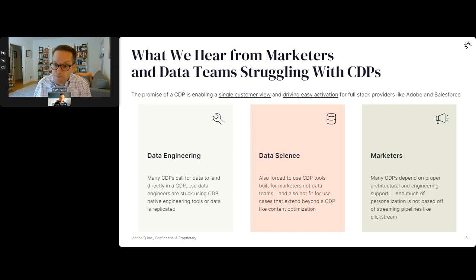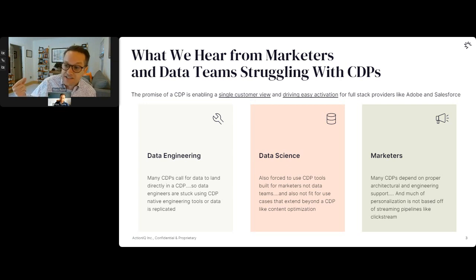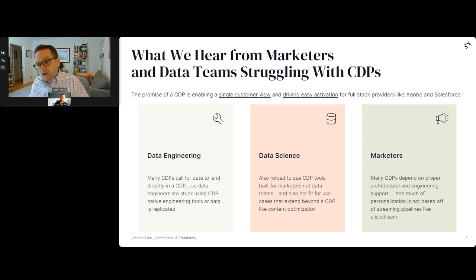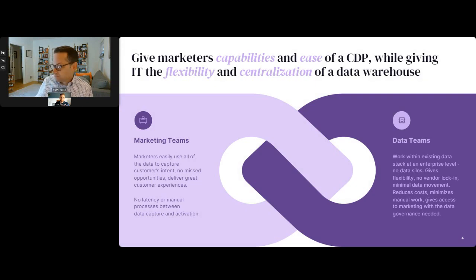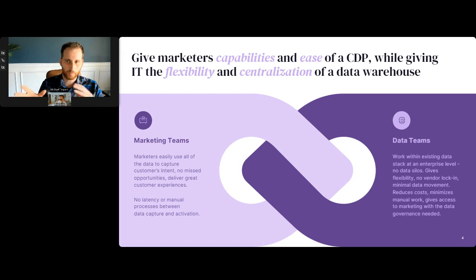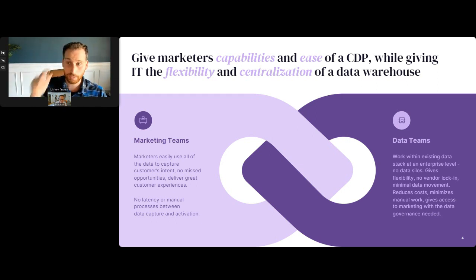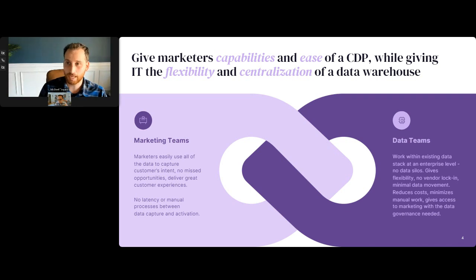The marketing team wants the ease of use they're used to with the rest of their MarTech stack — the ability to point and click, drag and drop, a marketer-friendly interface on top of that data. Meanwhile, data teams want to work with the existing data infrastructure they've invested in, that centralized view of data with all the governance that comes with any sensitive customer data operation. It would be great if you could have both of those things together — and that is effectively what a composable CDP built on a modern lake house infrastructure is.